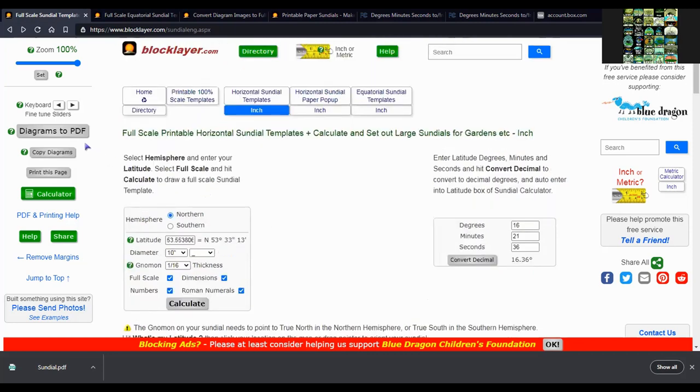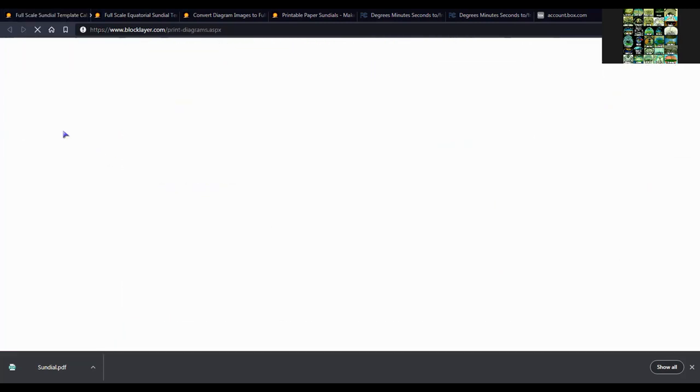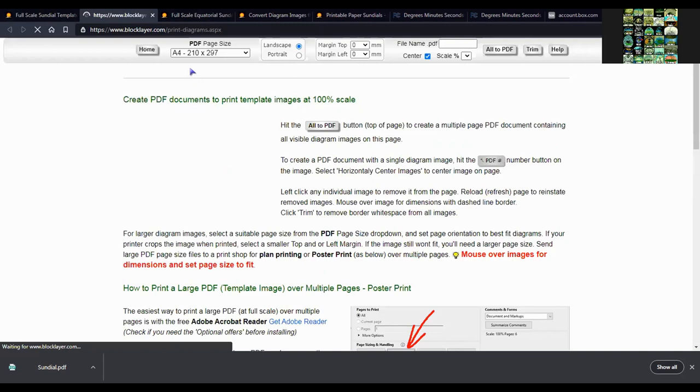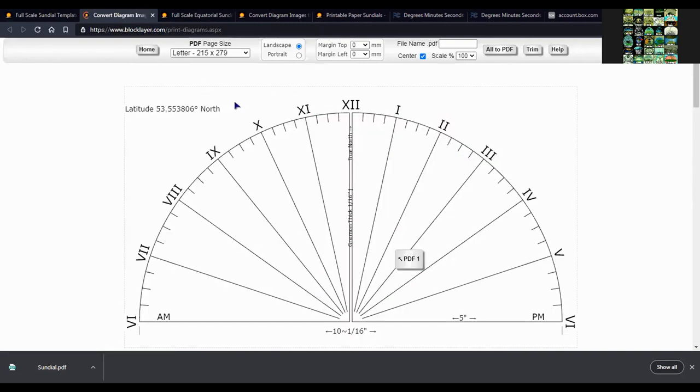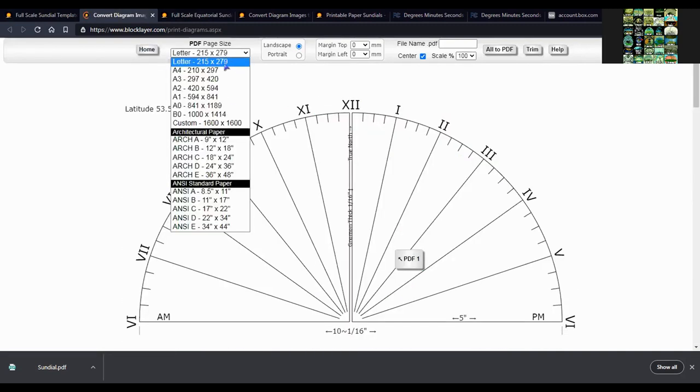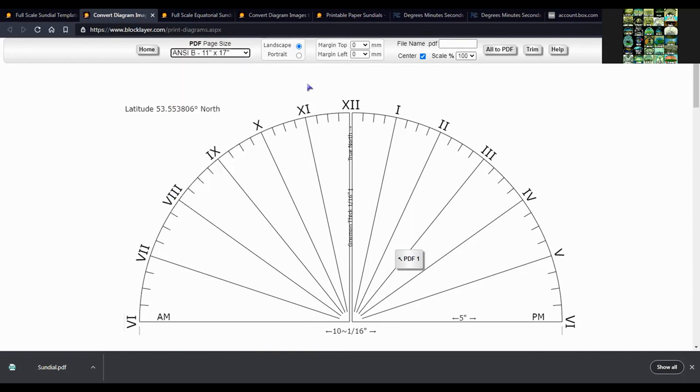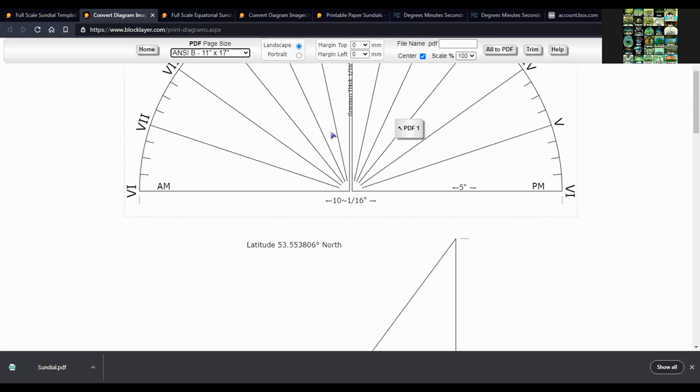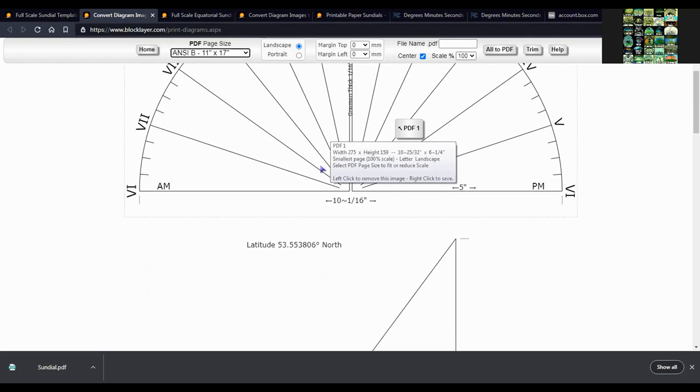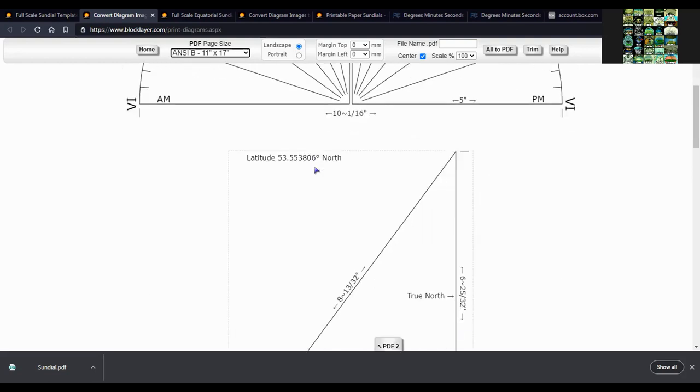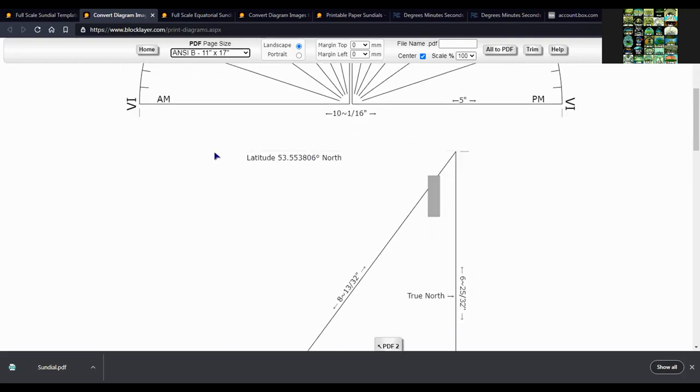So click on diagrams to PDF again. Open in a new tab. Change the PDF page size. And these dotted line outlines show that it should all fit on the page for the size of the PDF page.